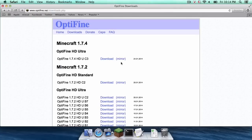What is up you guys, it is Sam here and today I'm going to teach you how to install Optifine for Minecraft 1.7.4 on your Mac. Here we go!